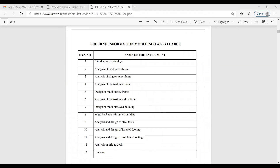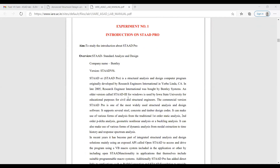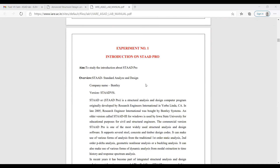The different experiments we have: first one is introduction to STATPRO, analysis of continuous beam, analysis of single-story beam, and like this different experiments are there. So the first experiment number is introduction to STATPRO.